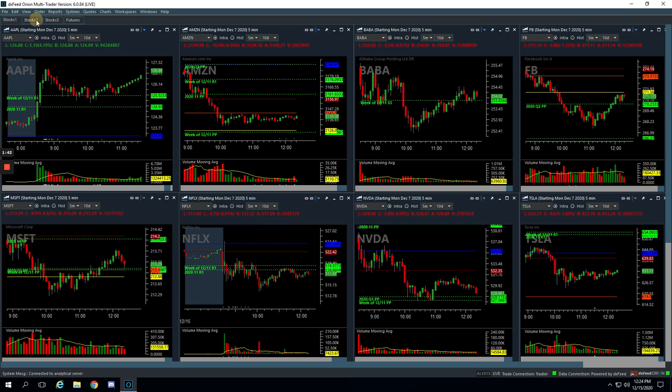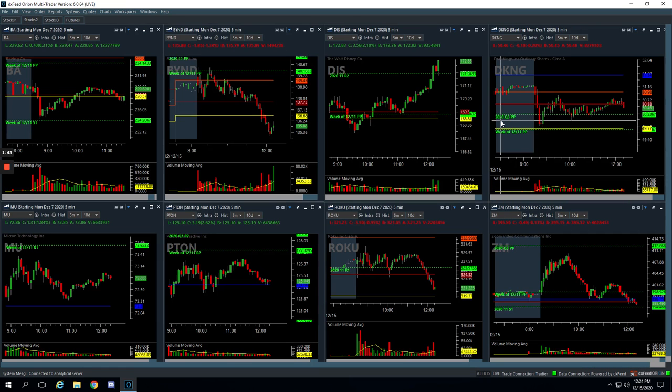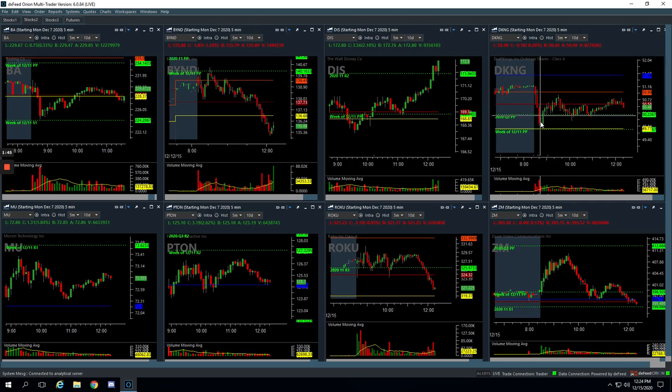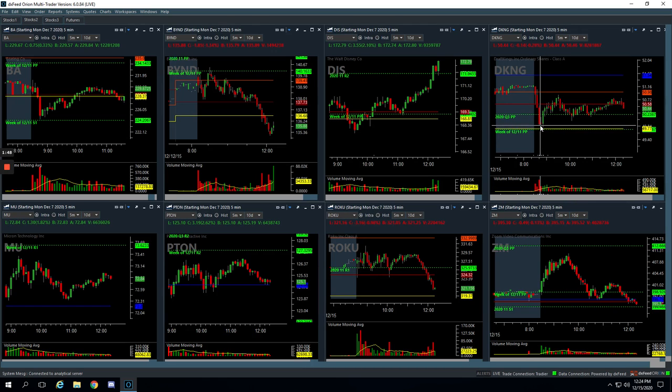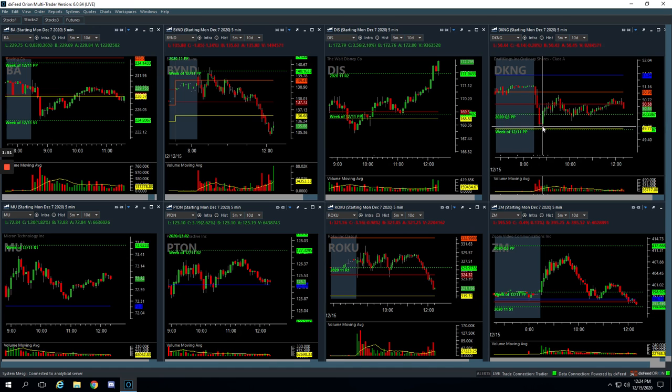Same thing in DKNG. Had this nice flush lower. Didn't quite get to the pivot. I was trying to get filled right here. I canceled it. And then I went to try to get back in when this pushed down. And then it just fired up and I missed it.